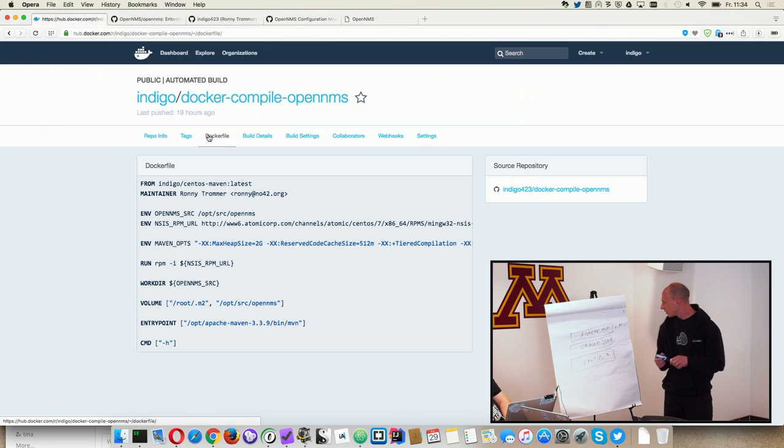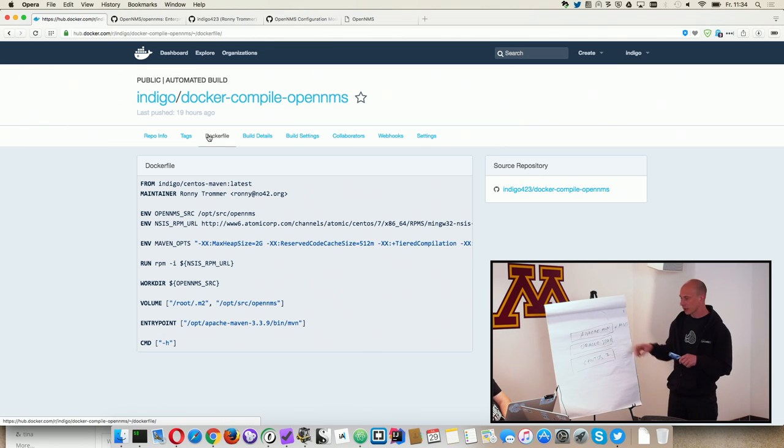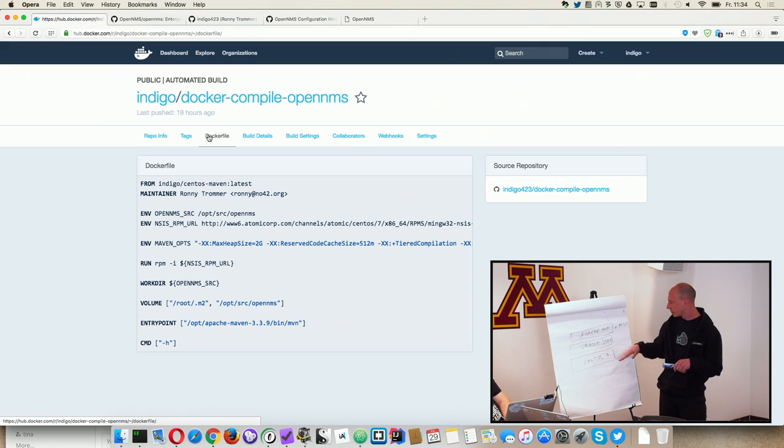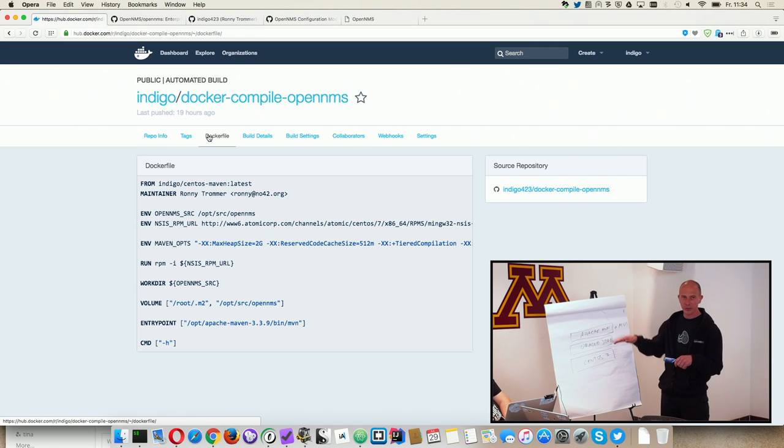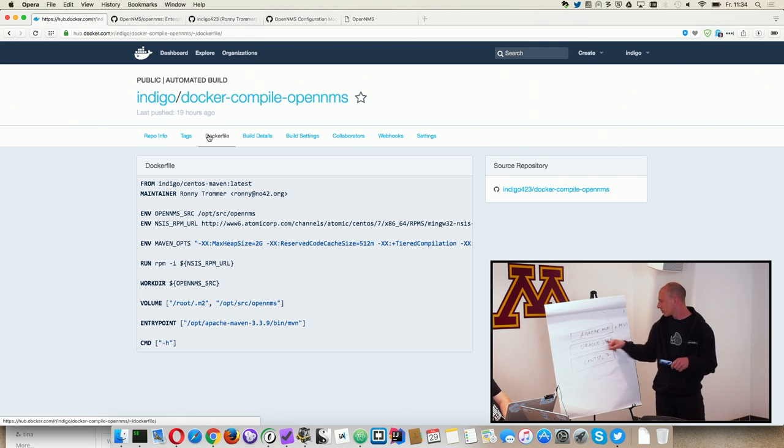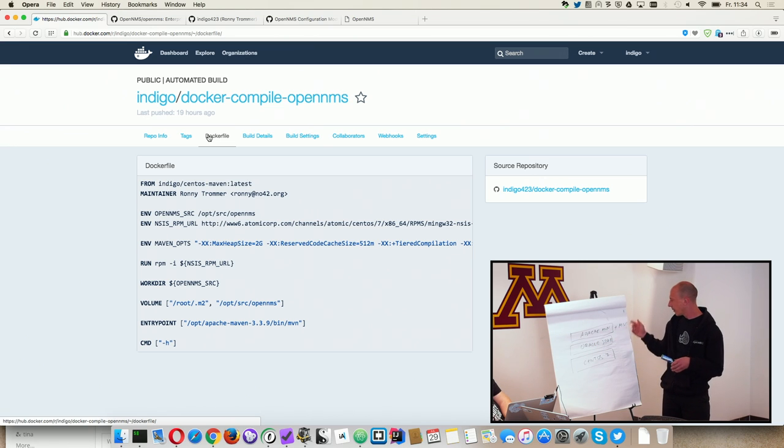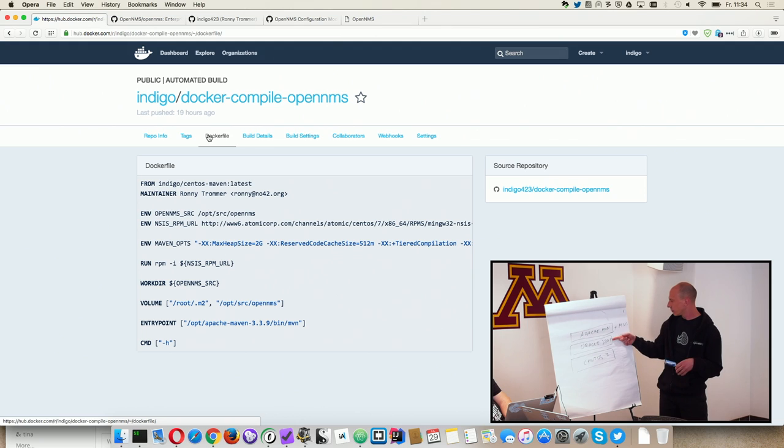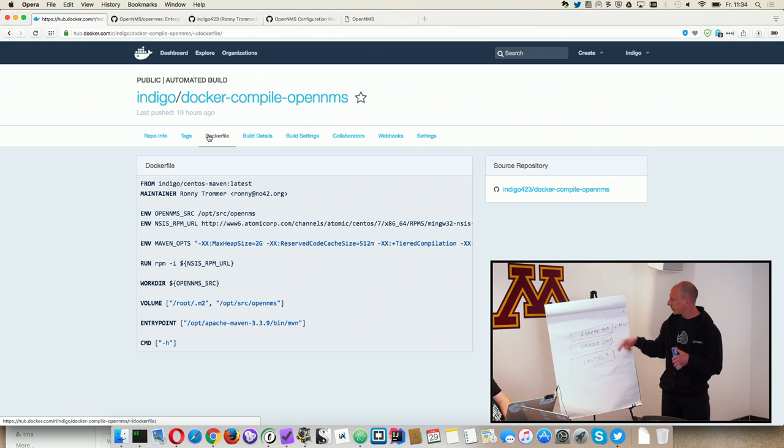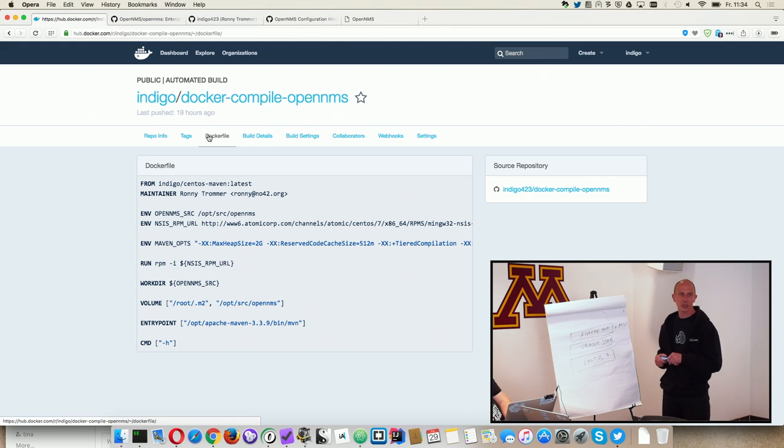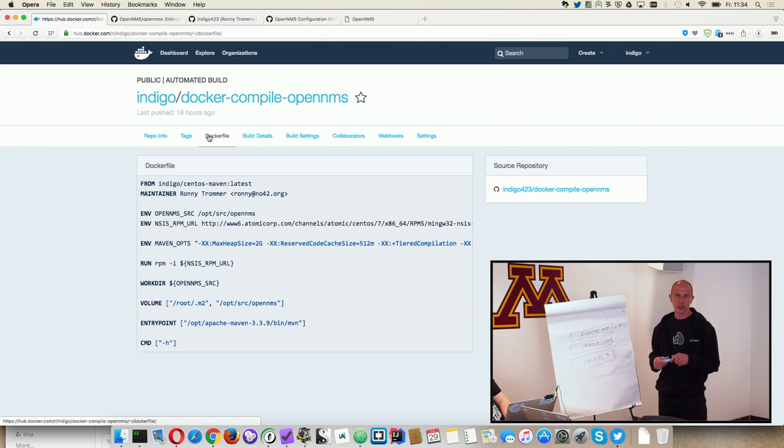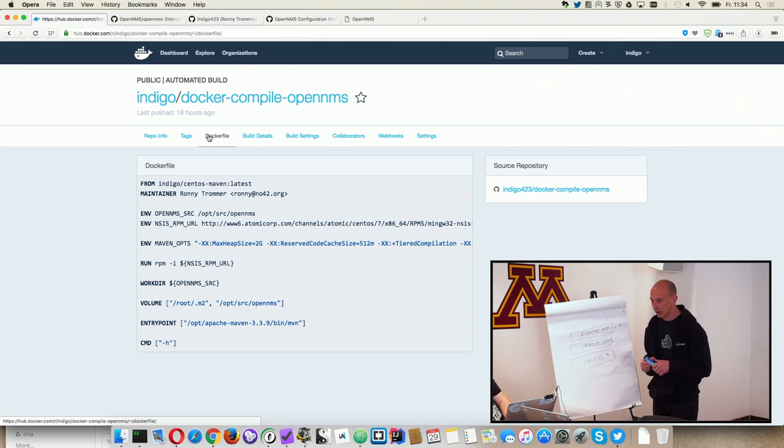And the nice thing about this is if you need to update something like yesterday, you have to update Oracle JDK update 102 which came out. You just rebuild this image and then you have to rebuild the Apache image as well, and then you have everything running in the later version.